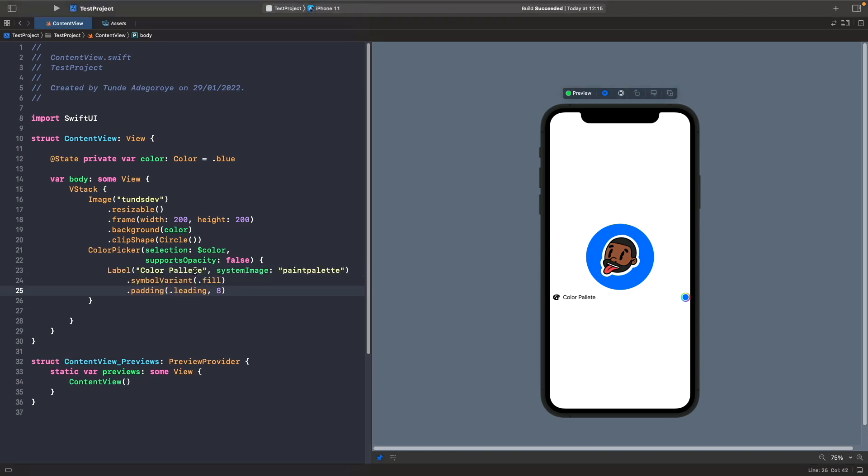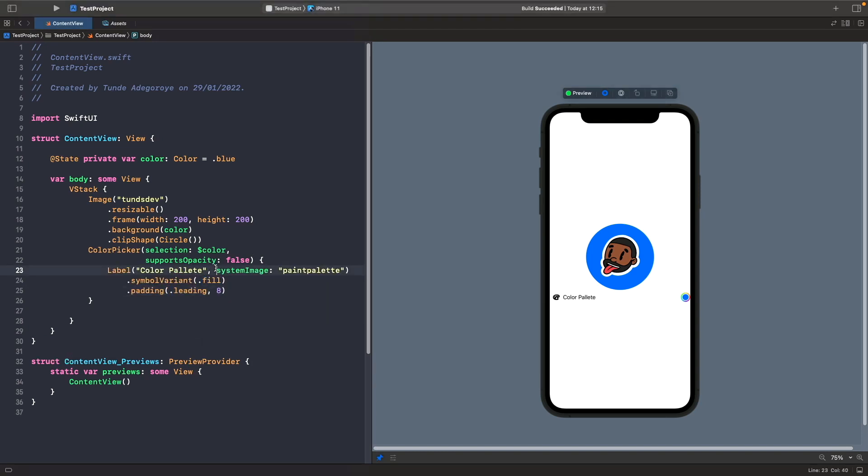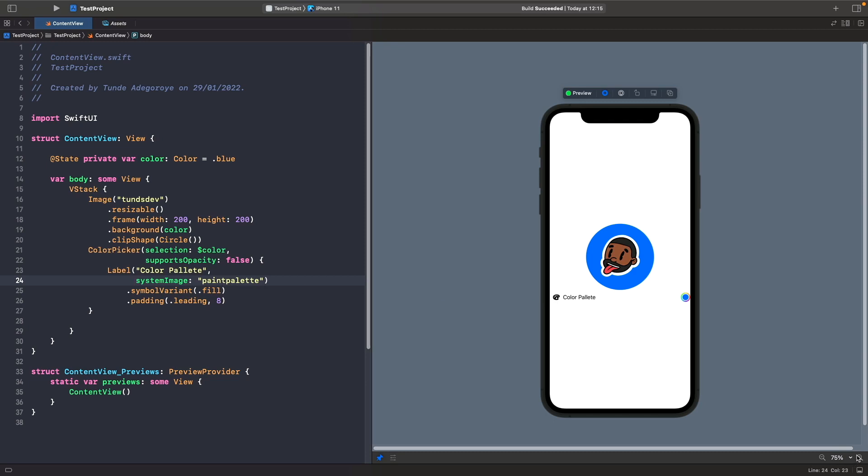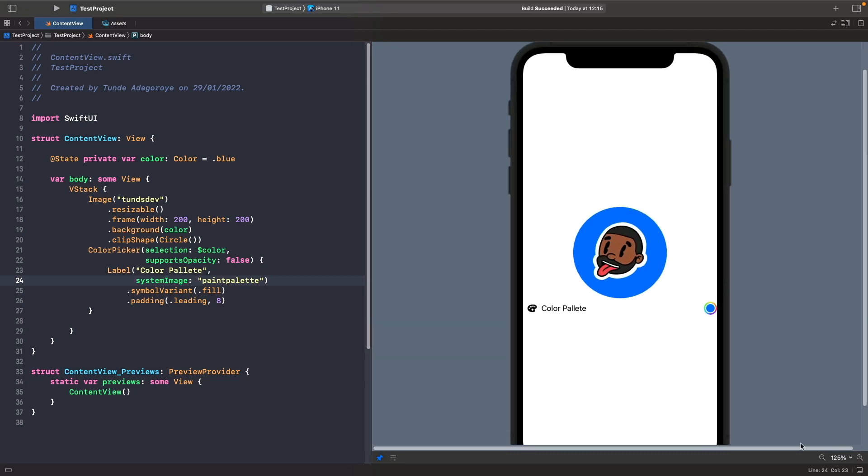All this is is just a label with some text and we're using the paint palette system image. We're also setting the symbol variant for this SF symbol to be fill, as you can see here, and applying a bit of padding onto it. As you can see, we've actually got our own custom view here. If you wanted to, you could actually use your own custom view as a label within the color picker and you could actually maybe do some kind of logic in here to switch between different views.